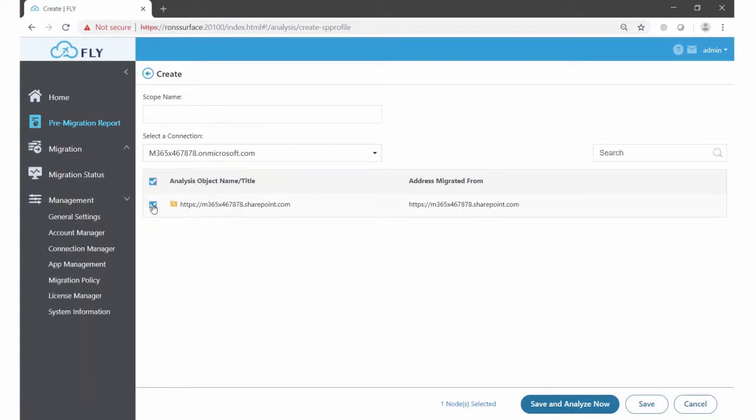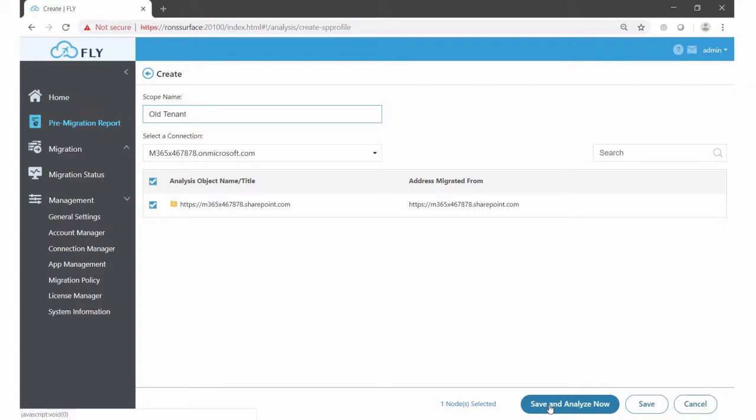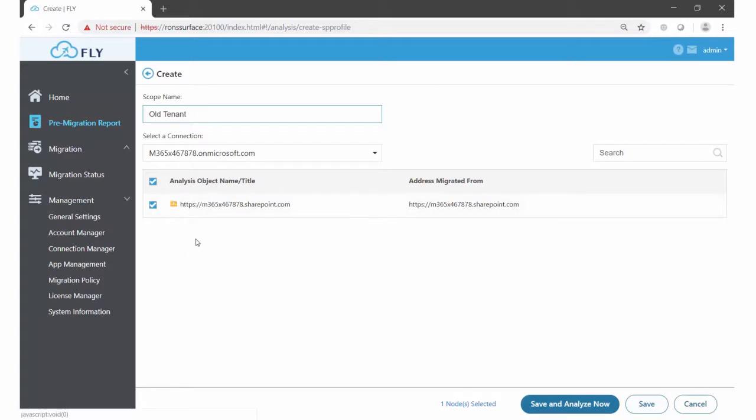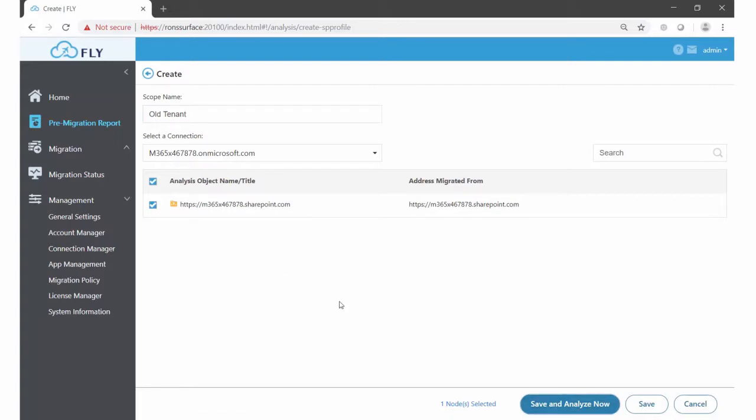So I'm going to check it off. We can give the scope a name, and then down at the bottom we click on save and analyze now, or simply save and we can run the analysis separately. I could potentially, if I had multiple scopes within that particular connection, select them off. We'll click on save and analyze now.